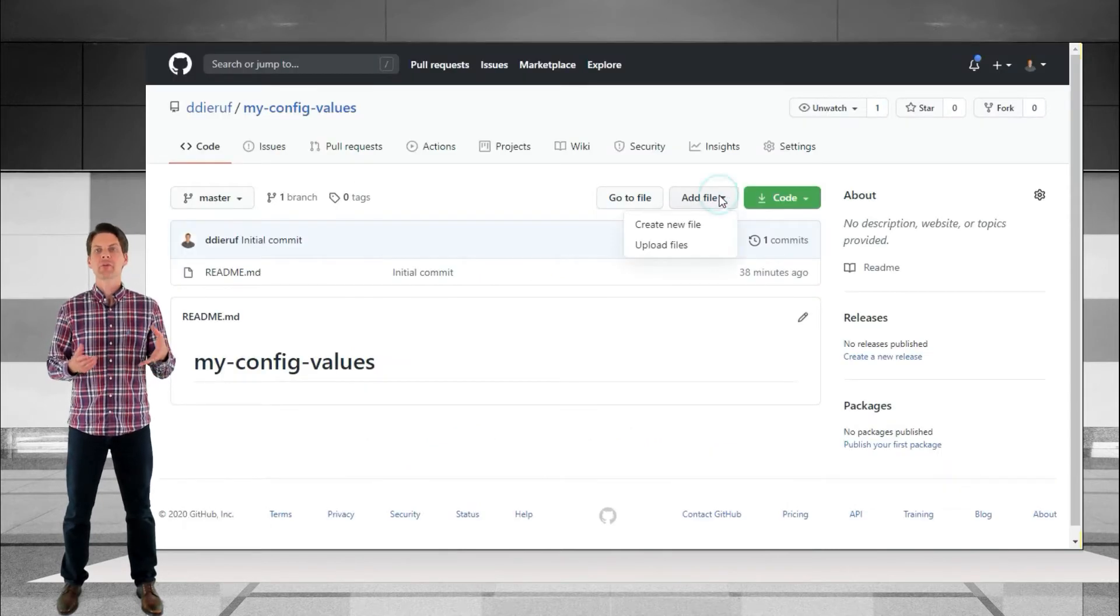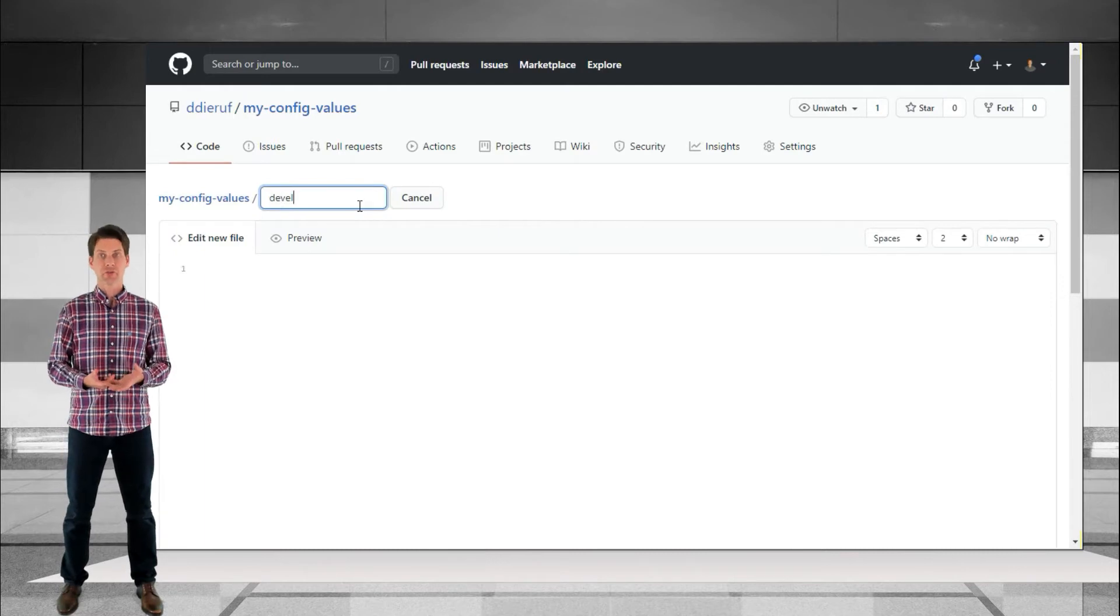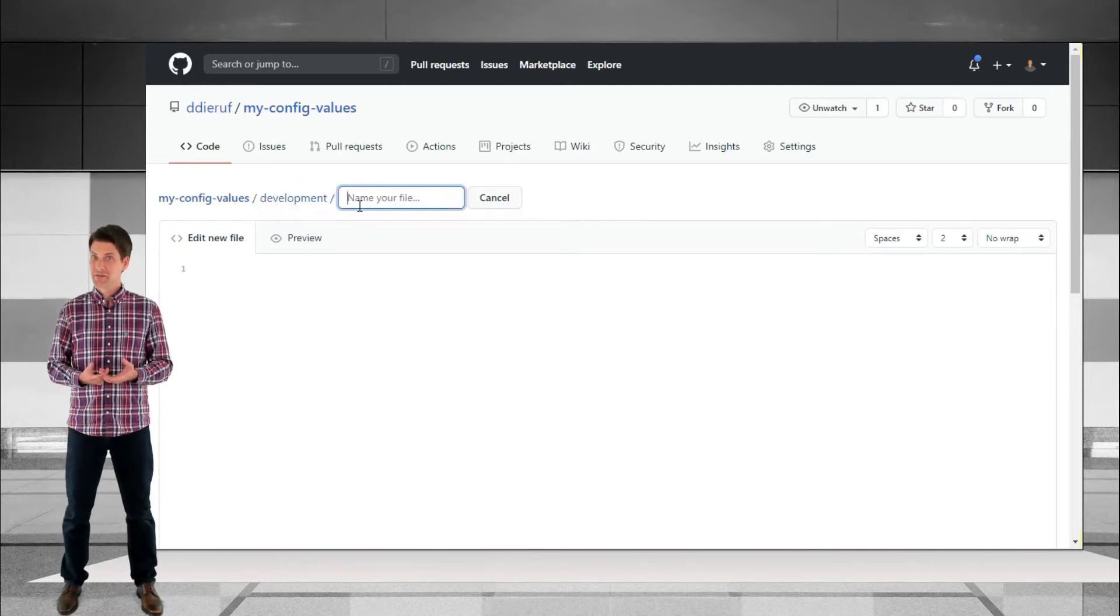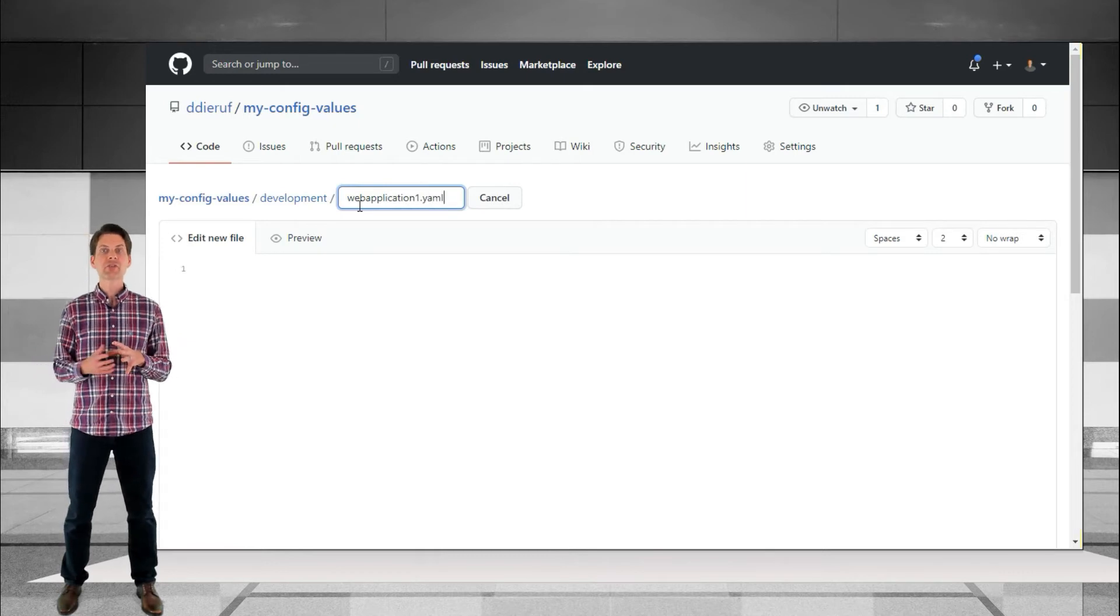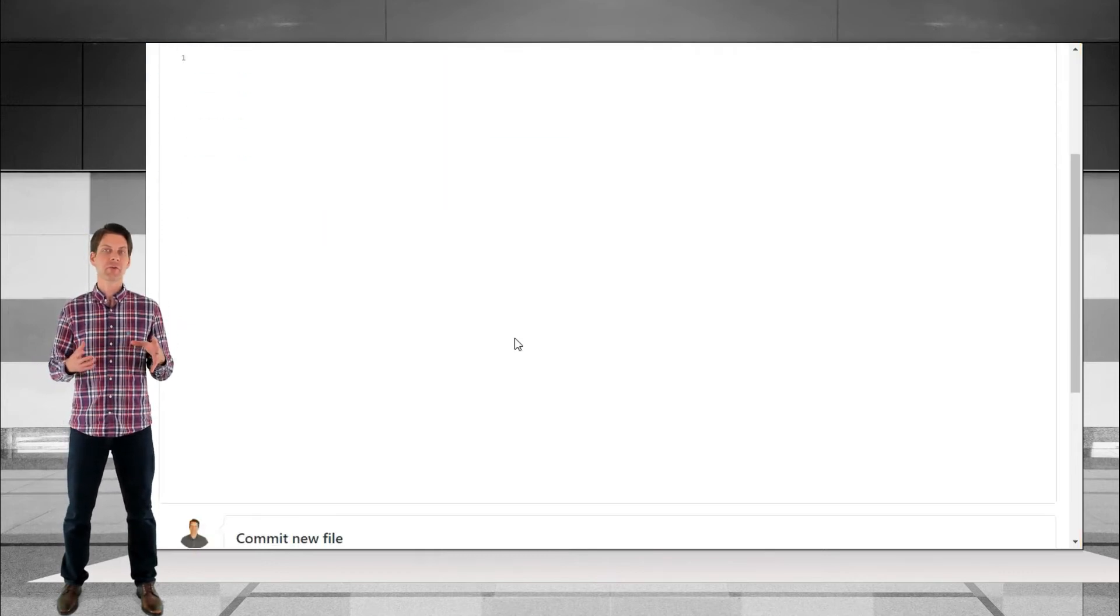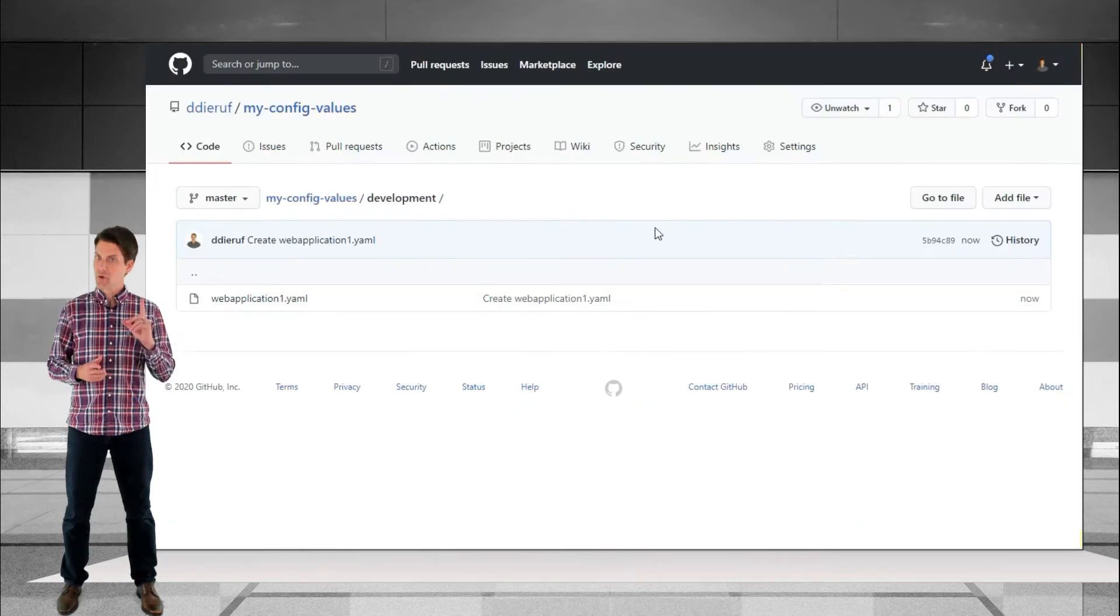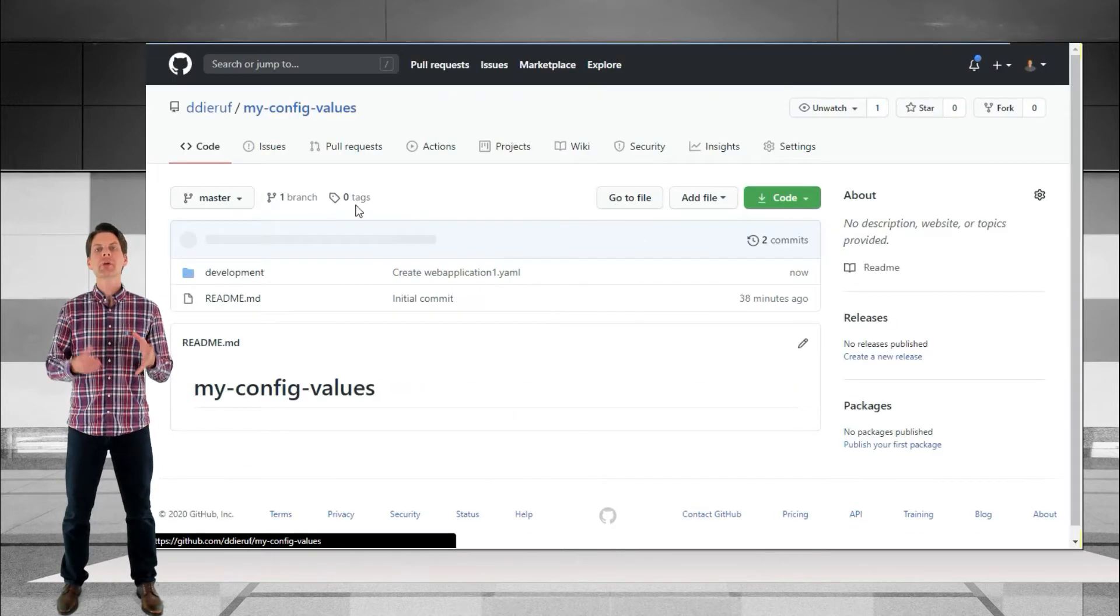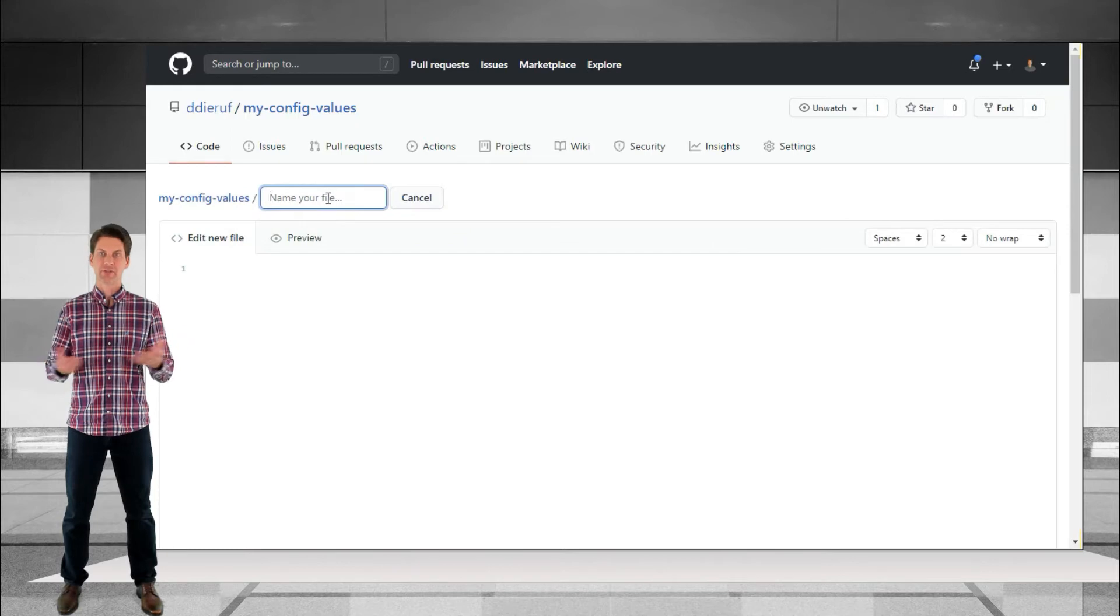Getting into the repo, there are a few points of decision making. First, the folder structure. This is significant to the Config Server, and will affect how things are found. Let's assume that we're going to use this repo for development, staging, and production environments. All one repo. So we'll create a folder to represent each of those environments.